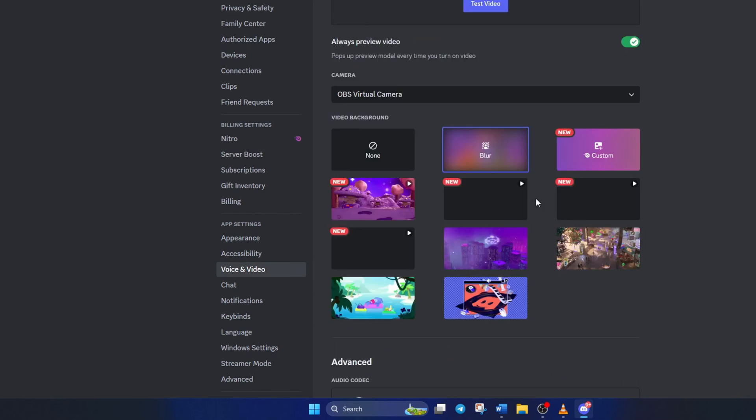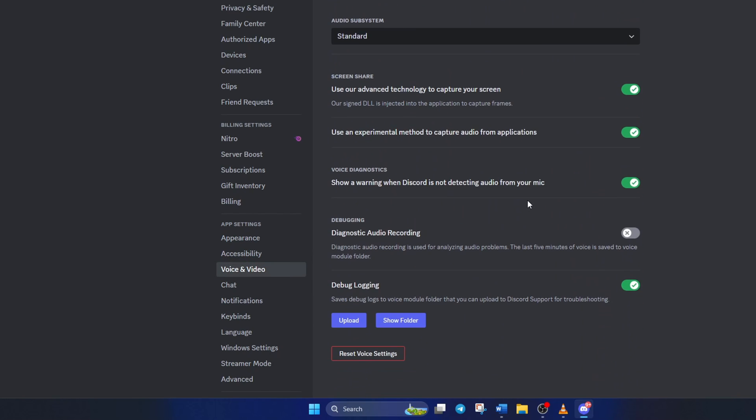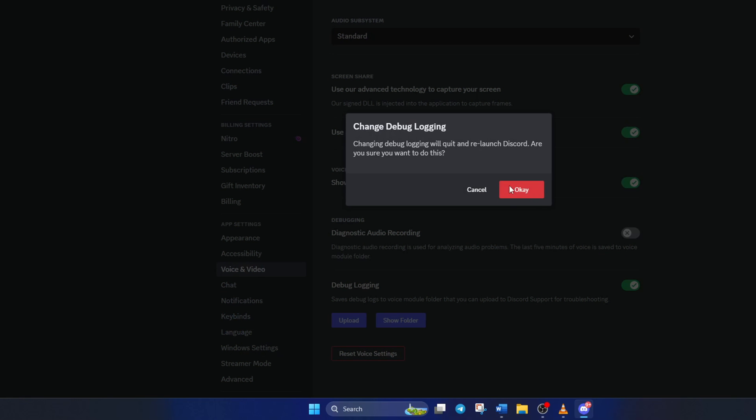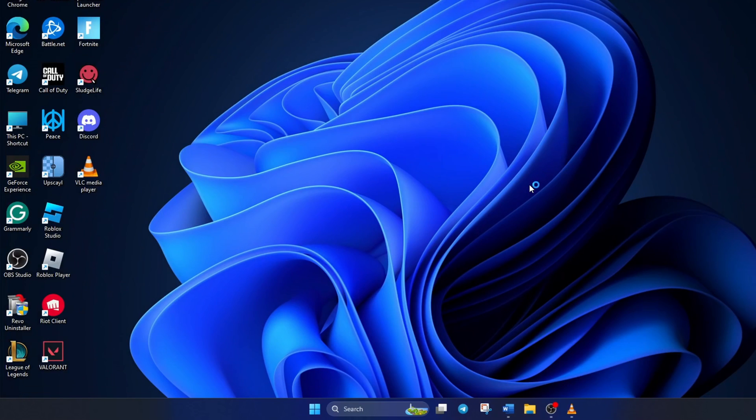Now scroll down all the way to the bottom. Here you'll find the debug logging option. Just toggle it off, then hit the ok button. Now check if the issue persists.